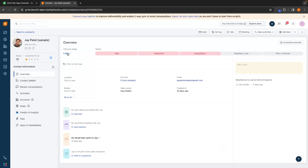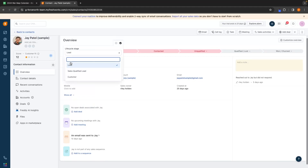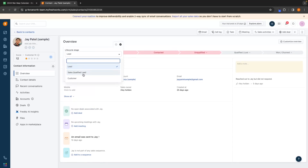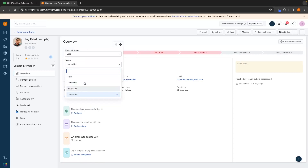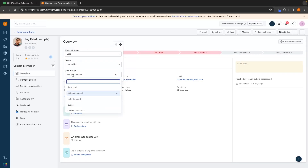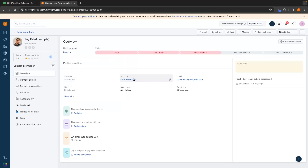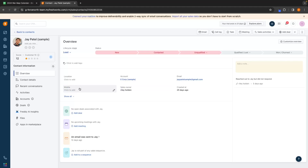At the top here, this is where we can set a lifecycle stage — we can choose between a lead, a sales qualified lead, or a customer. We can also change the status right here and choose a reason if this lead was lost. Down here, we can add a location, change the company, add the email, change the sales owner, and add a mobile number for this lead.